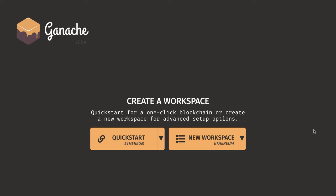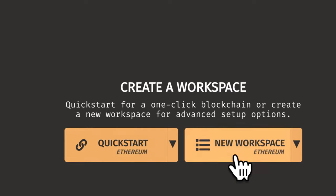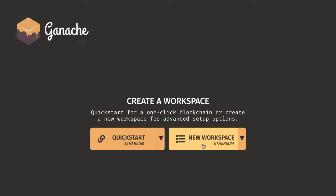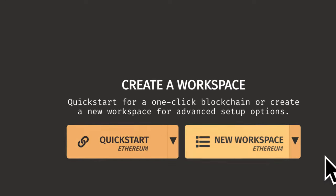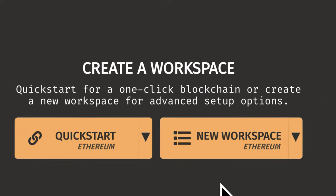In this lecture, we're going to learn how we can deploy a smart contract with a Ganache personal blockchain. So open up your Ganache application and you should get this option to create a workspace. You can quick start for a one-click blockchain or create a new workspace for advanced setup options.